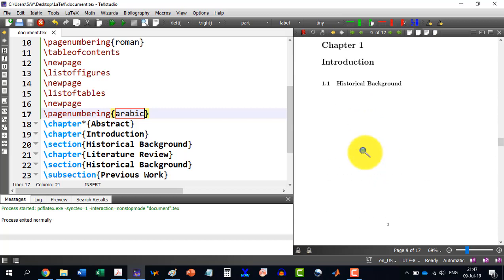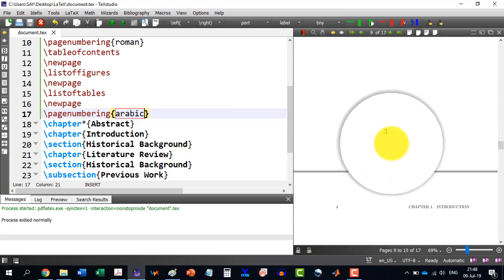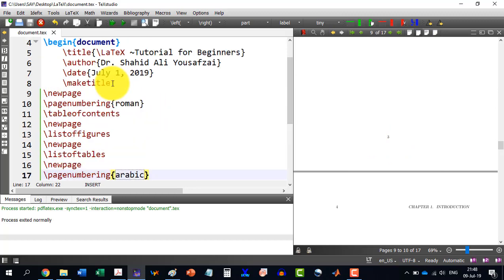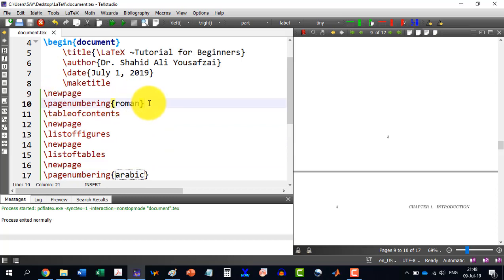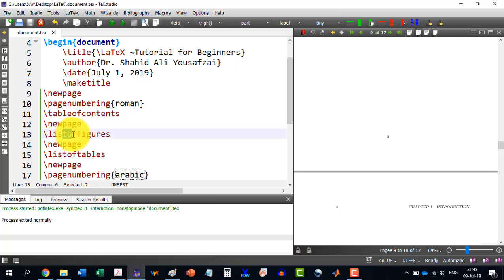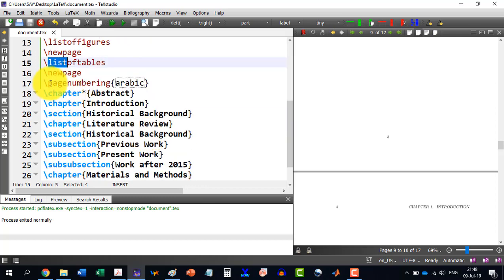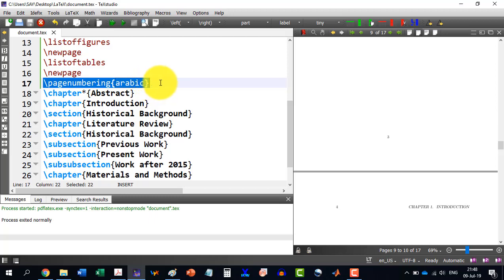So this is the way to force at any stage what kind of numbering is required. The page numbering Roman is starting from here. It will cover table of contents, list of figures and list of tables. And then after, the Arabic numerals will start. So this is the way to change the page numbering.